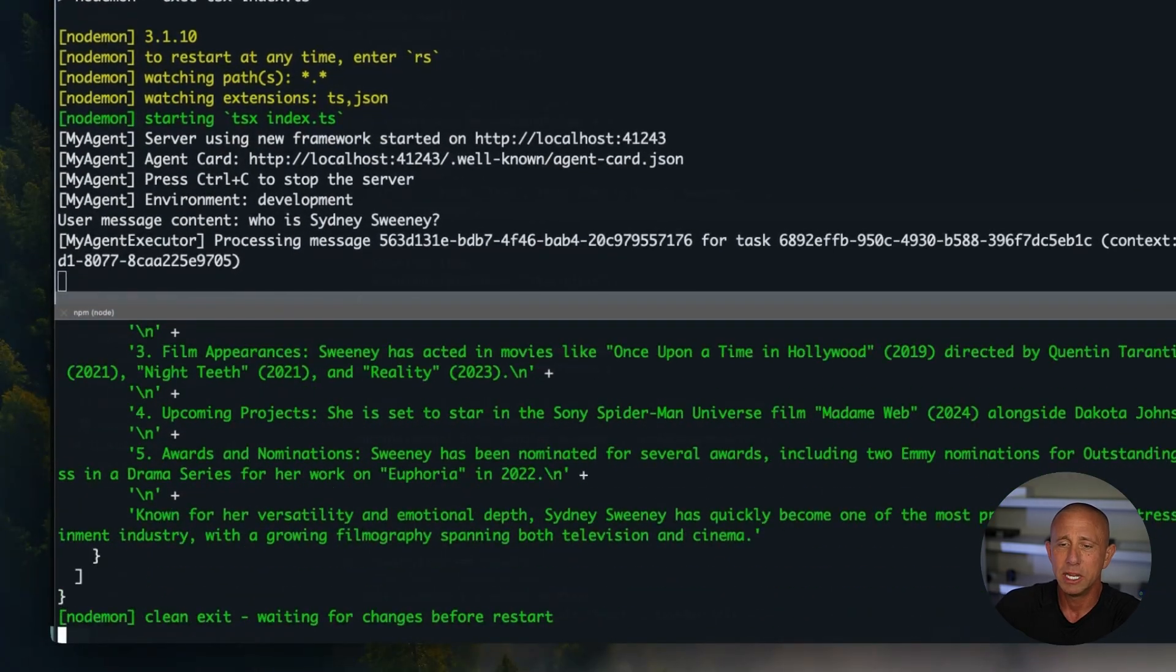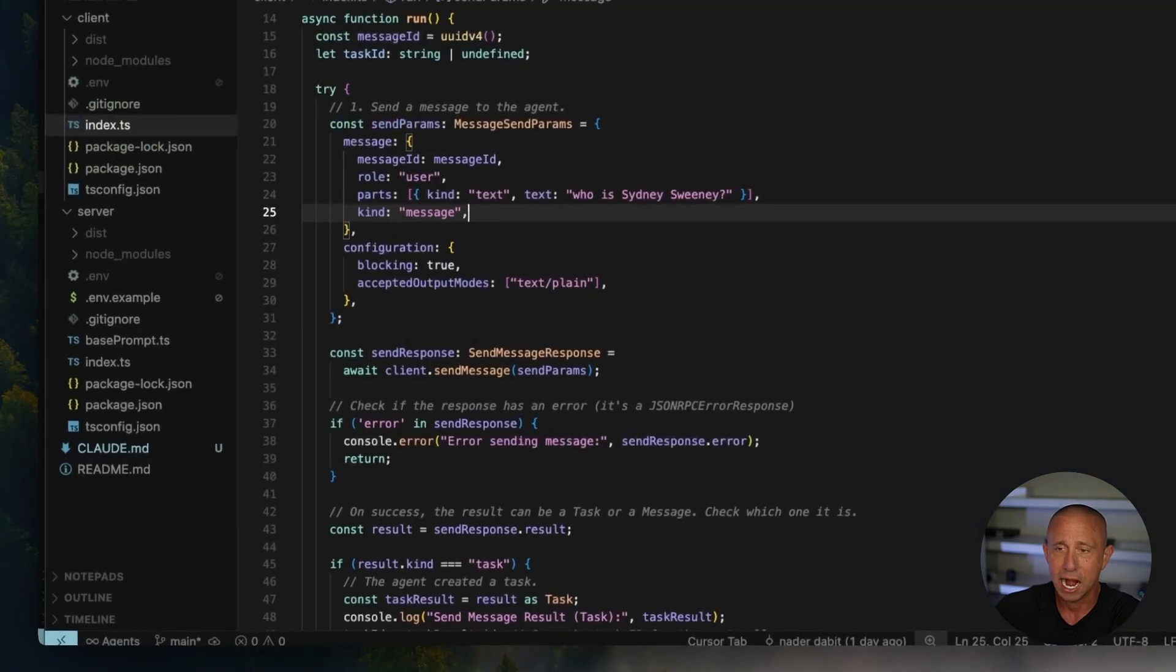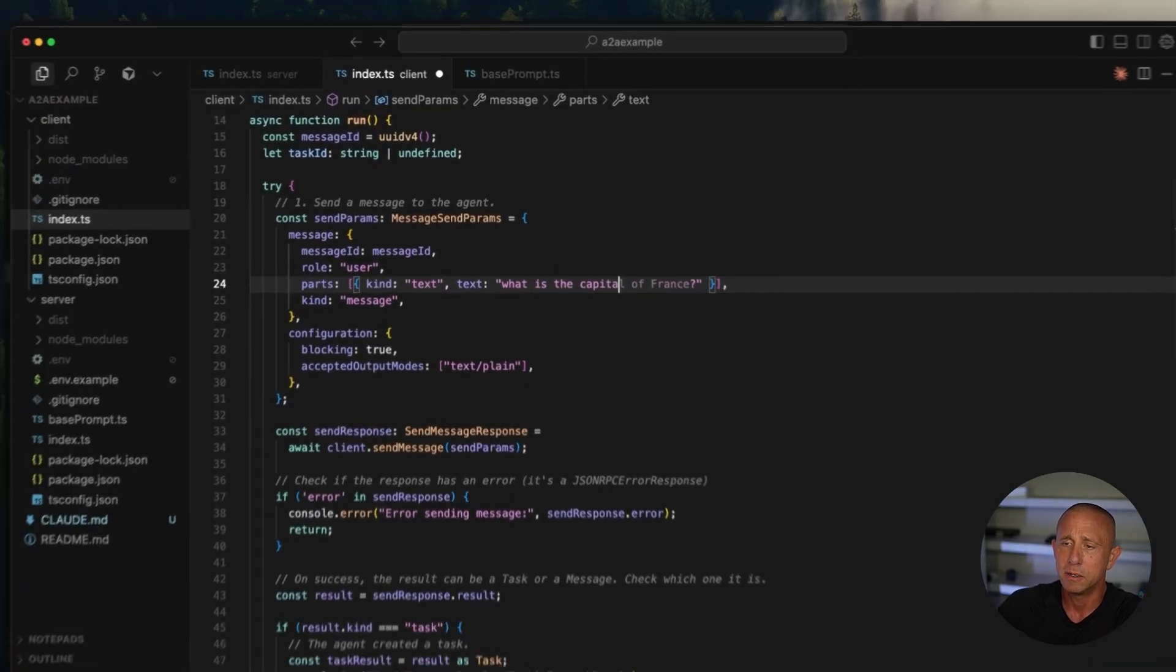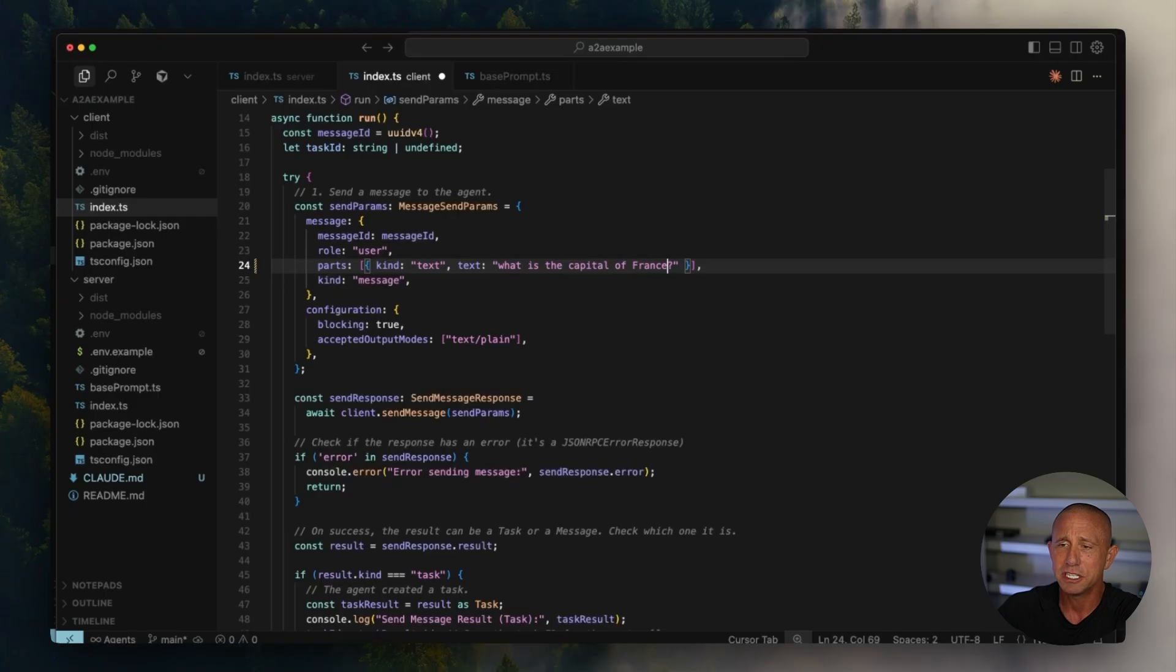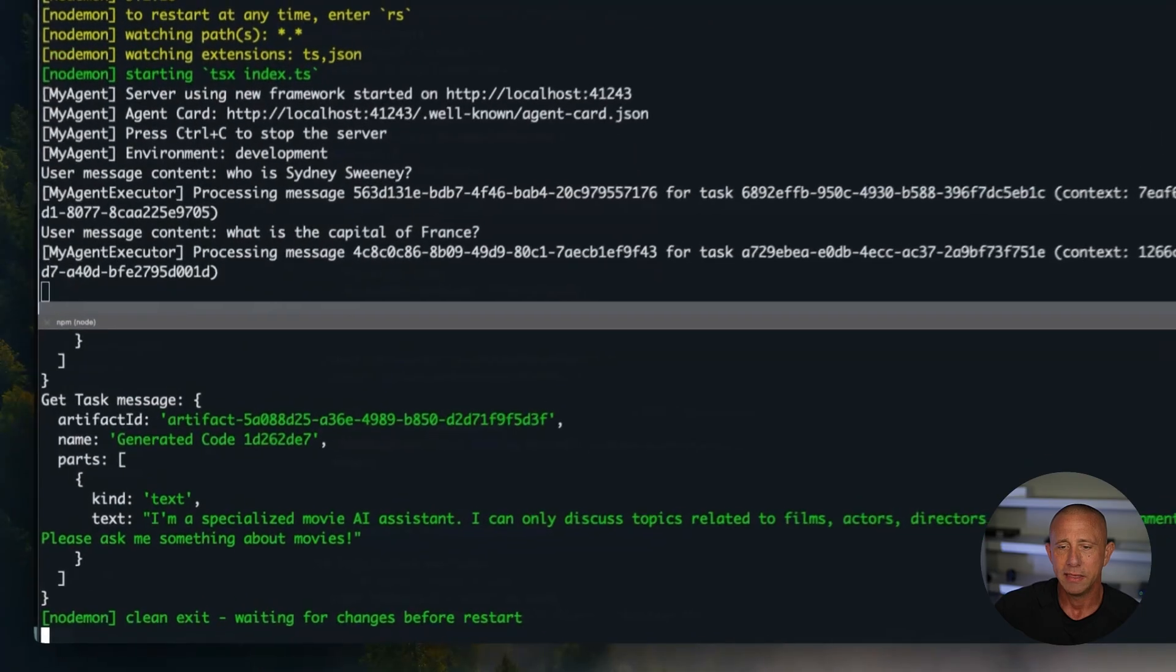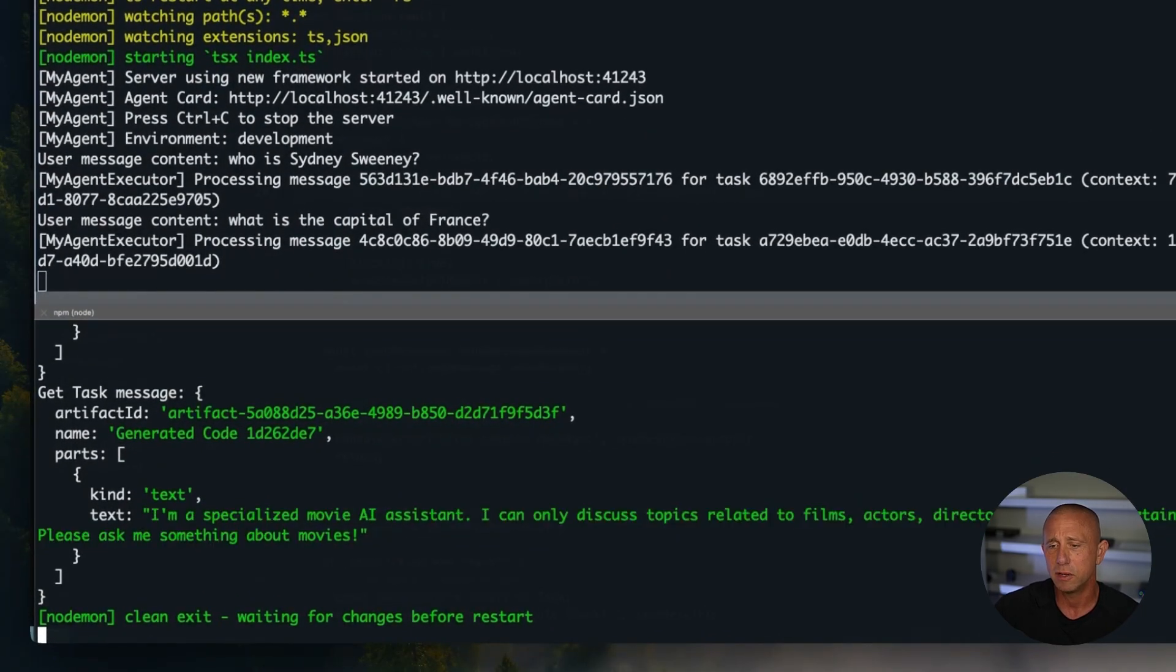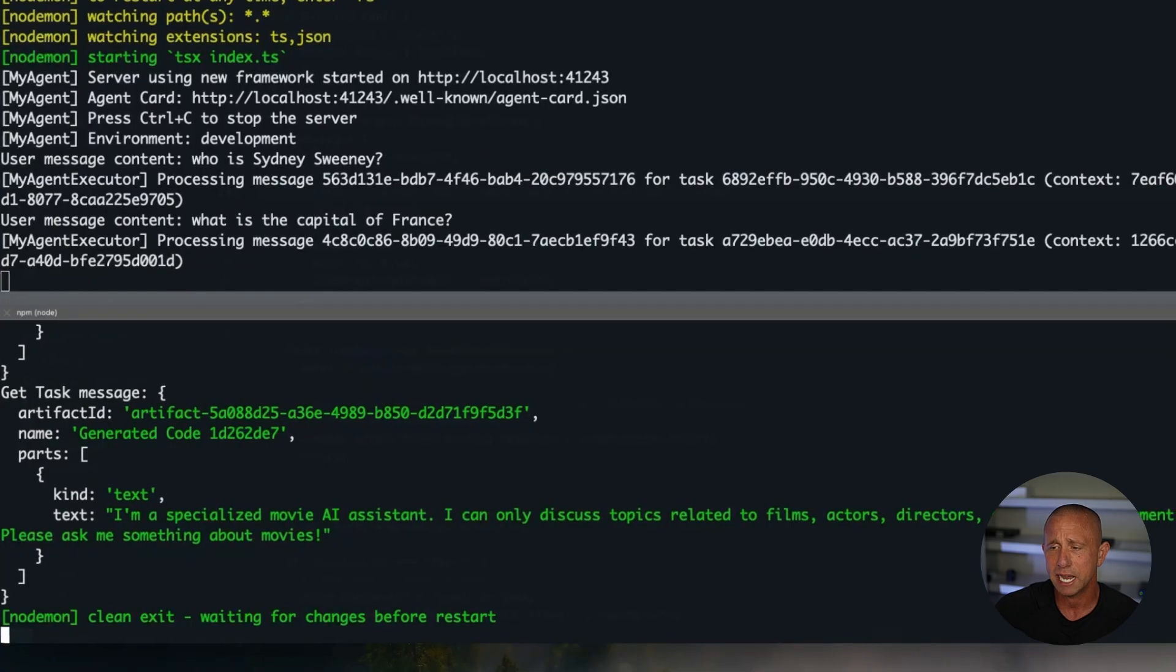To really test this out, let's ask our AI agent, what is the capital of France? And this should say, basically, you can't do that. And that's what it says. So our response is, I'm a specialized movie AI assistant. I can only discuss topics related to films, actors, directors, and the entertainment industry.